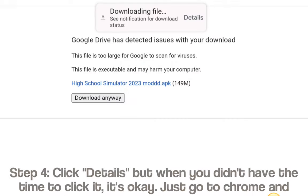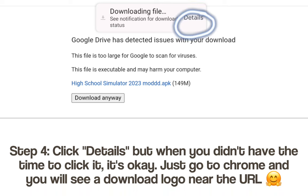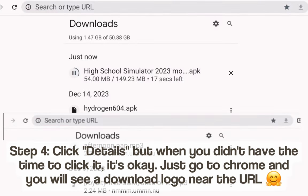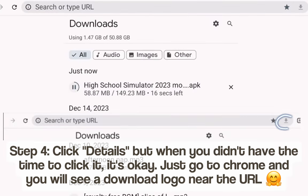Step 4: Click 'Details.' But if you didn't have that option, it's okay — just go to Chrome and you will see a download logo near the URL.